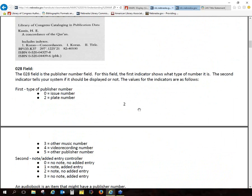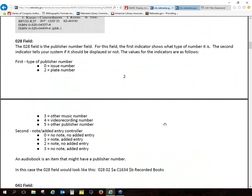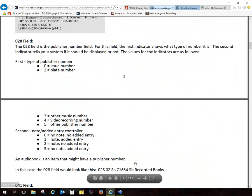Searching by ISBN is not my favorite way because you can pull up multiple titles with the same ISBN, or multiple formats, and it just gets really confusing. But again, that's just me. We have a 028, which is the publisher number. Again, this is not something I work with a lot. The indicators here tell us a little bit about what you'll find in that field.